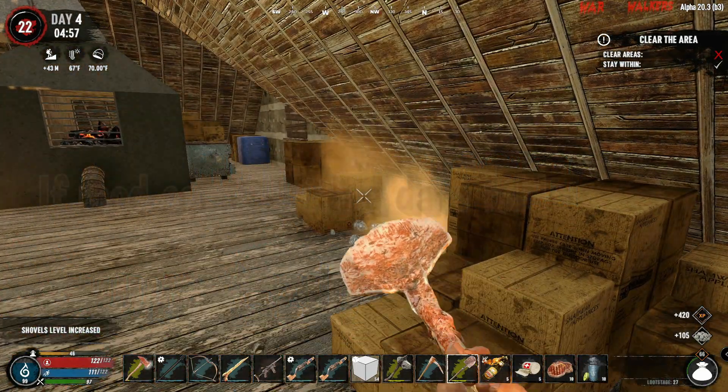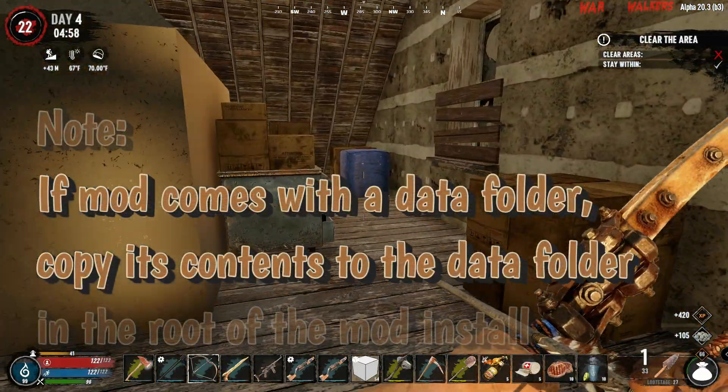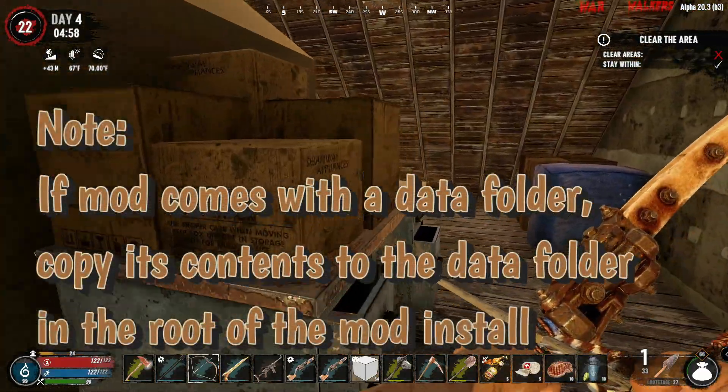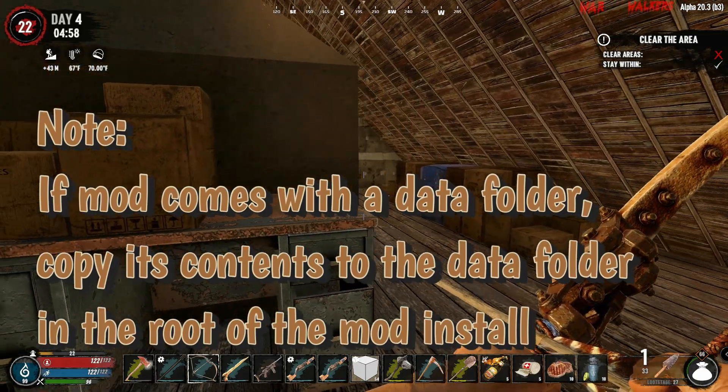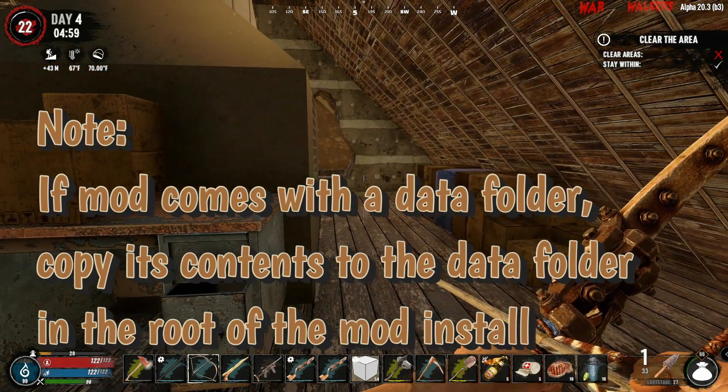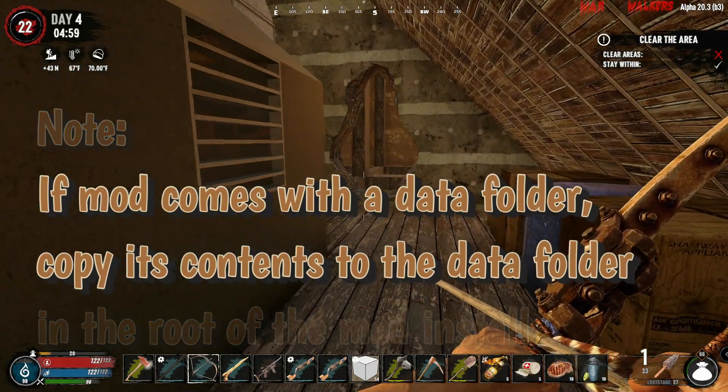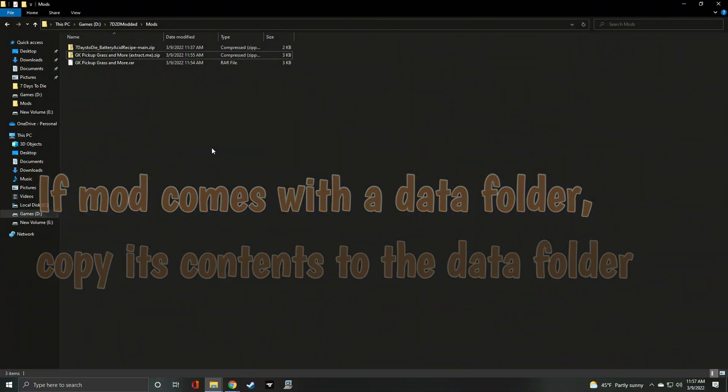Important note: if your unarchived mod has a data folder, you'll need to move all of its contents to the data folder in the root install. Just copy the contents into the data folder and you're all set.